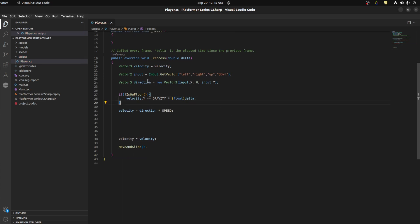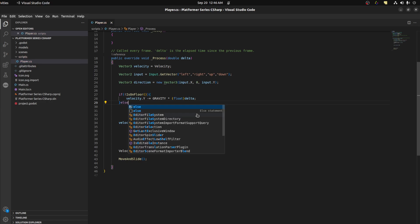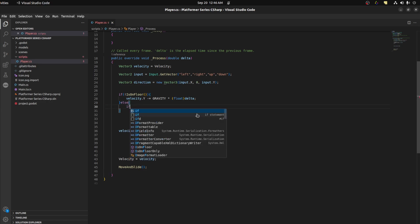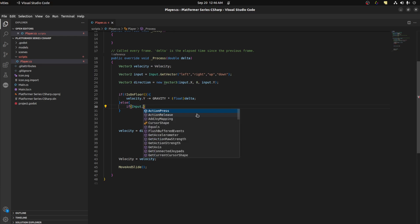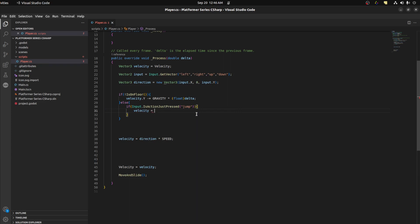Alright, else we don't do anything right here. Oh, we could do else right here and check if you could jump. So else, let's go here. If the input for jumping, so input that is action just pressed, we're checking for jump. Jump velocity equals, well that's a bit of y of it equals to jump velocity. Alright.